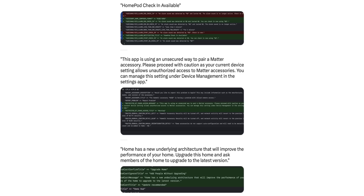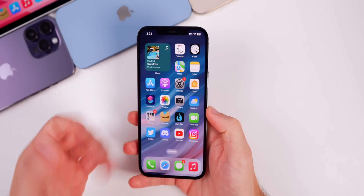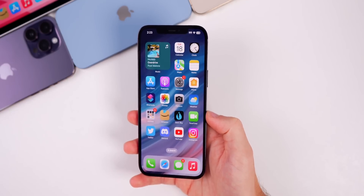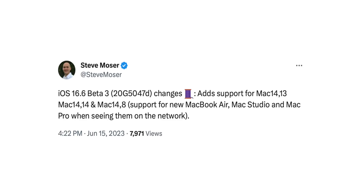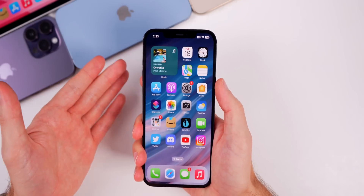There are also some code changes in the Home application related to check-in and Matter accessories, as well as a recommendation to update the Home architecture if you haven't already. This update also adds support for the new MacBook Air, Mac Studio, and Mac Pro that were just released last month when seeing them on the network. Thanks to Steve Moser for pointing out these minor code changes.